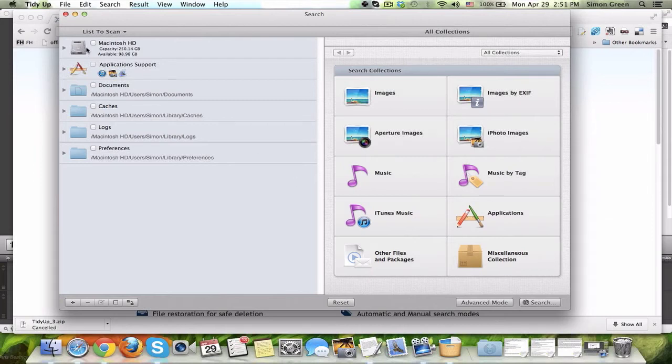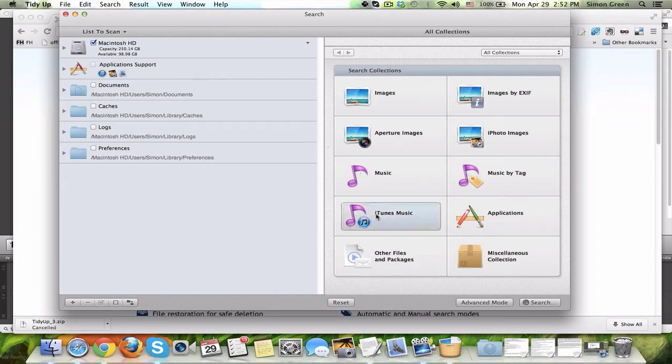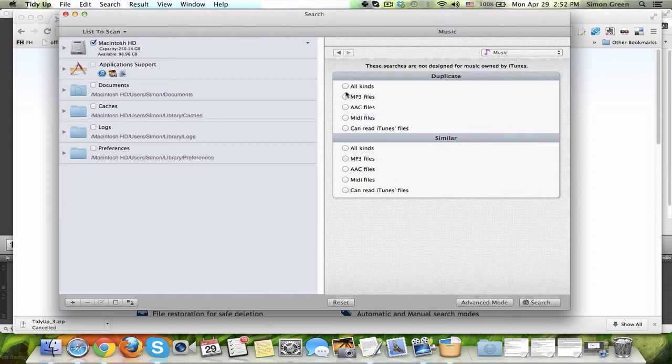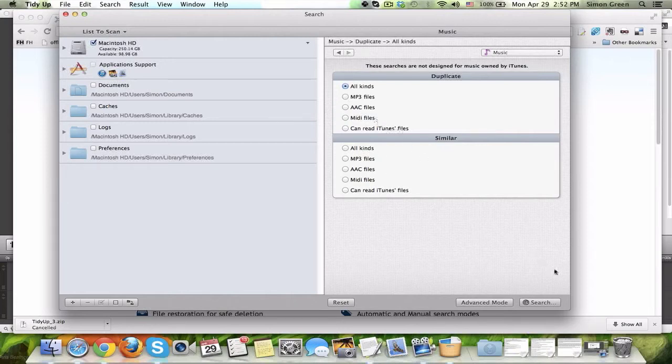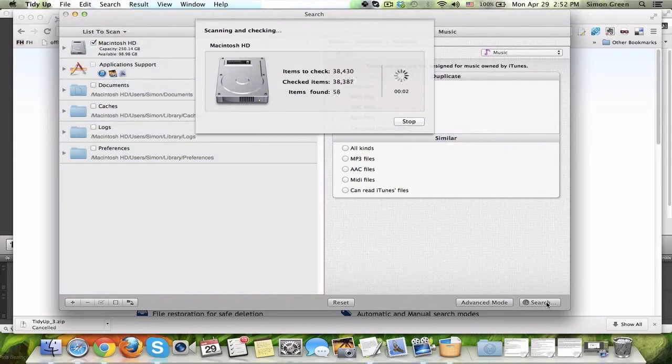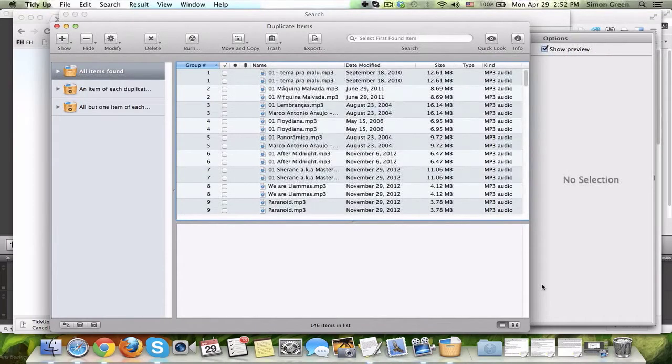So, here you choose which drive you want to scan, and you can select and add whatever folders you want. But in my experience, I like to just use the hard drive. I then, for this example, will choose music. I'm going to search for all kinds of duplicate music files. I'm going to hit Search. It's going to search 38,430 files that are on my computer. We're just going to let it do its thing, and it was done very quickly.